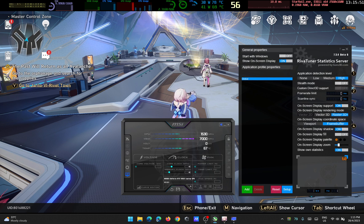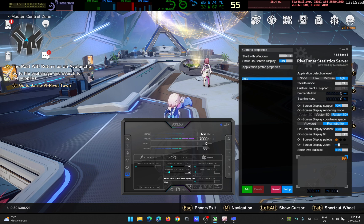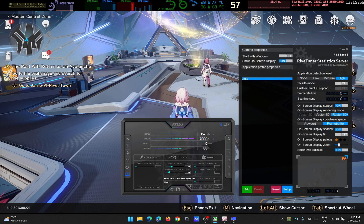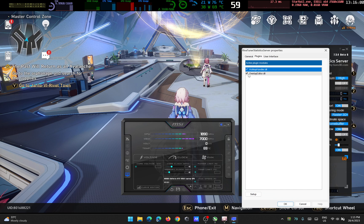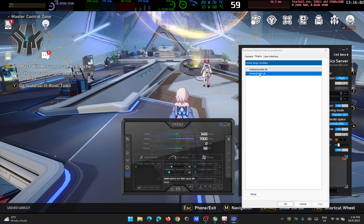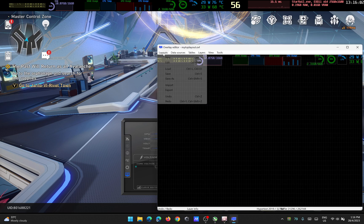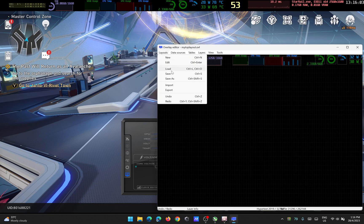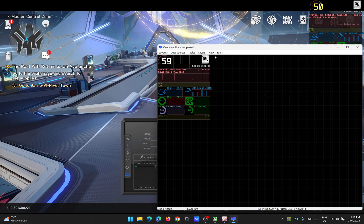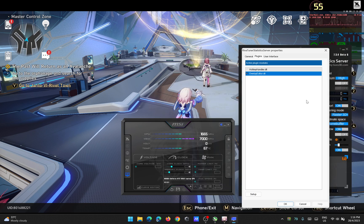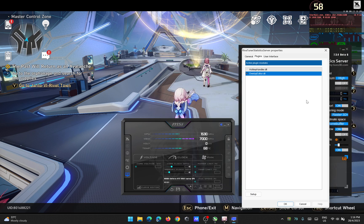That's pretty much it. Just install MSI Afterburner and RivaTuner, open the setup in RivaTuner, go to Plugins, enable Overlay Editor, double-click it, load the sample overlay, move them around, close it, and it should be there on the screen.